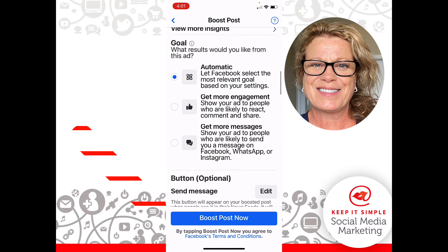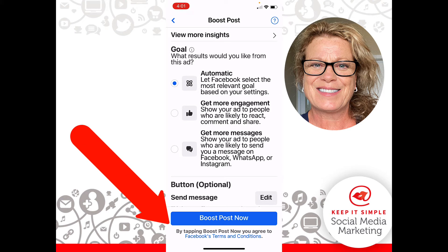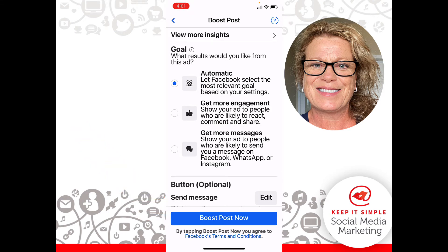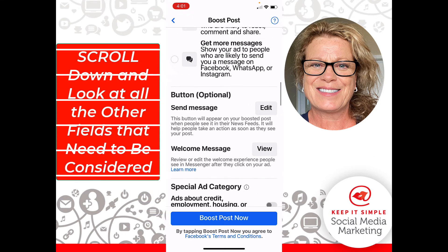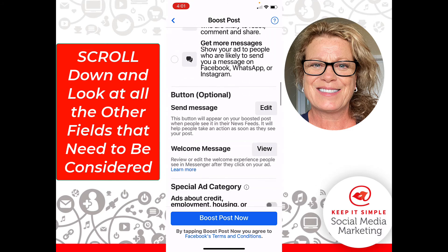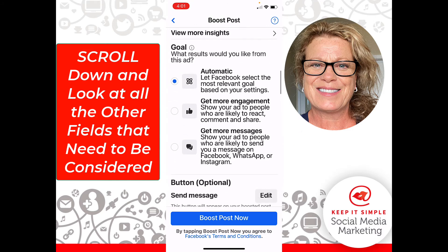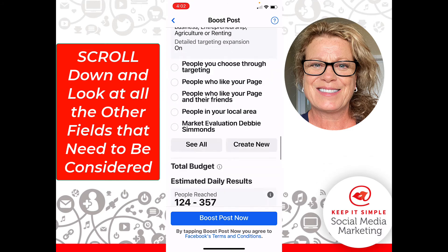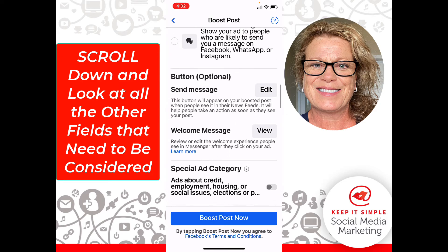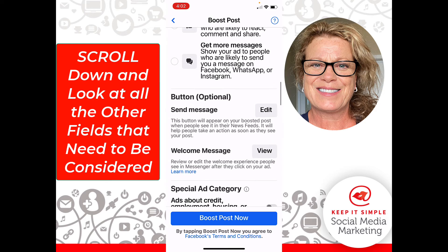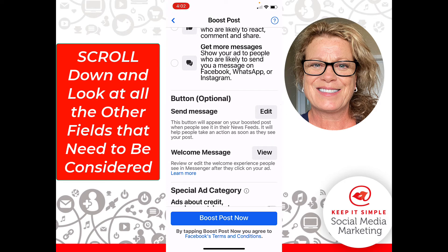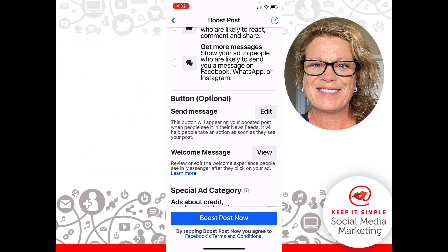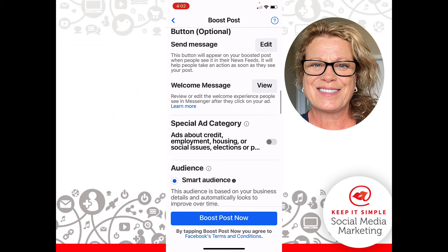I don't want to click Boost Post Now because I'm not ready. If you notice, I can keep sliding — I've got my finger on my phone and I can keep scrolling. We definitely don't want to just boost the post without reviewing every detail, so we're going to leave the button, which is optional, alone.